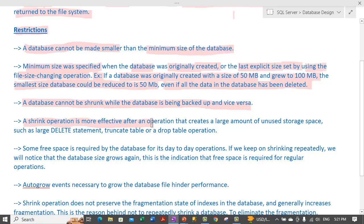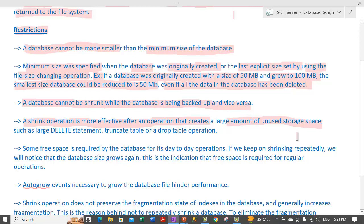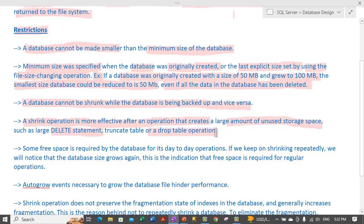A shrink operation is more effective after an operation that creates a large amount of unused storage space. Ideally, it is useful to perform a shrink operation whenever we perform operations such as DELETE statements, TRUNCATE TABLE, and DROP TABLE operations. These create a huge amount of storage space that can then be reclaimed by using the shrink operation.